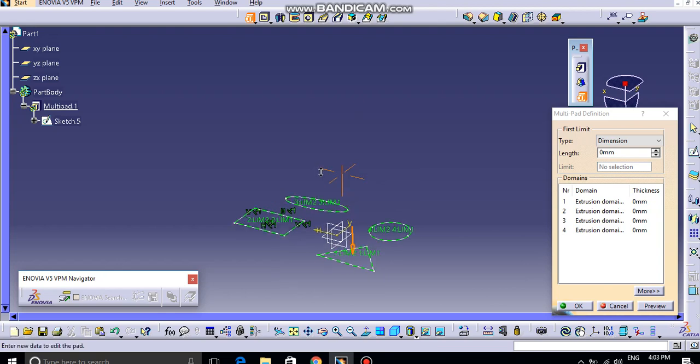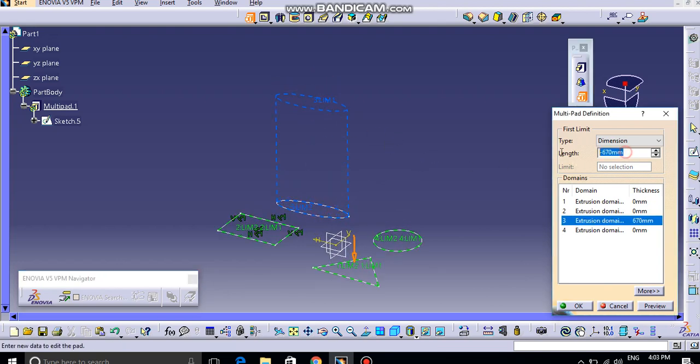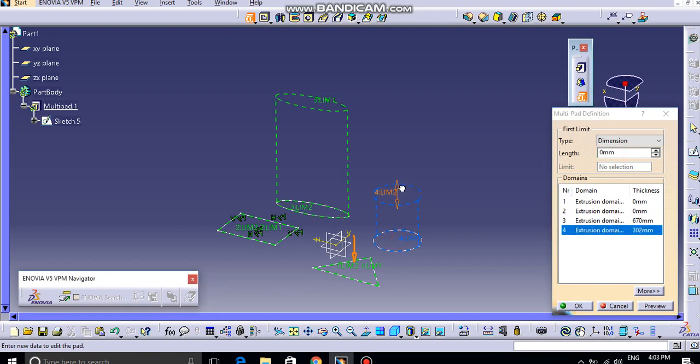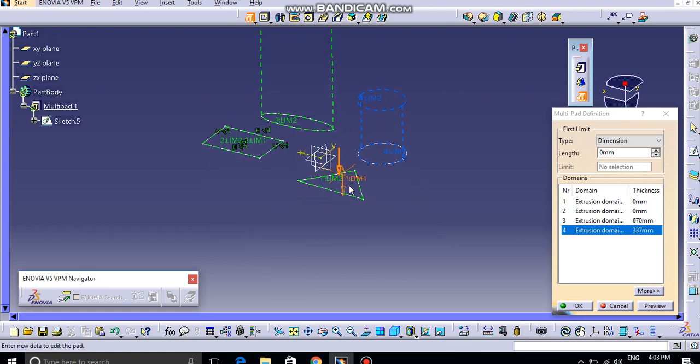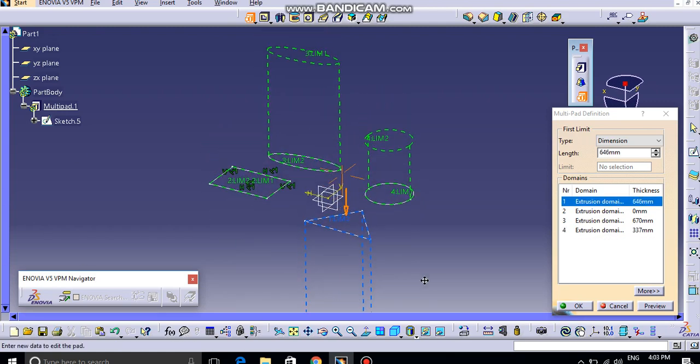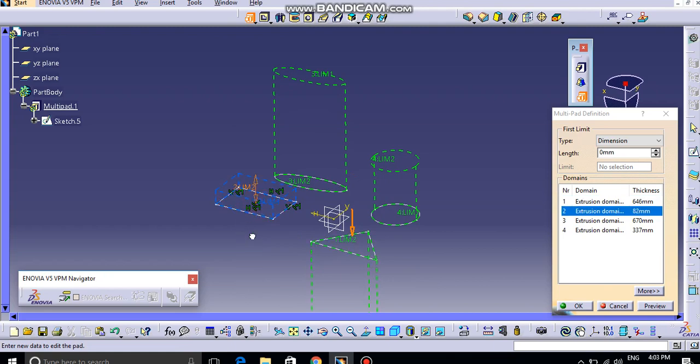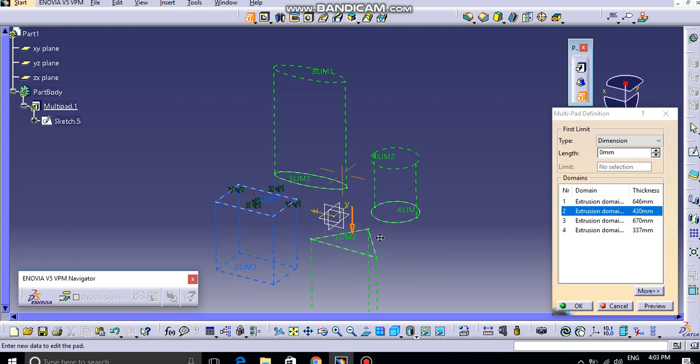For example, if I try to extrude this by the length of 670mm, this extrude domain 4, and this by the length of 337mm, and this now in opposite direction by the length of 646, and this in opposite direction by the length of 430.